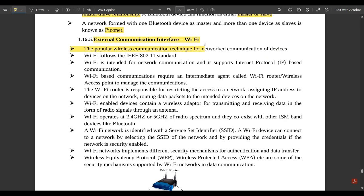The next important external communication interface is Wi-Fi. The full form of Wi-Fi is Wireless Fidelity. It is a popular wireless communication technique for networked communication of devices. If you want to connect to the internet, you turn on your Wi-Fi hotspot, which transfers one device's network connection to other devices. Wi-Fi follows the IEEE 802.11 standard. Wi-Fi is intended for network communication and supports Internet Protocol-based communication.